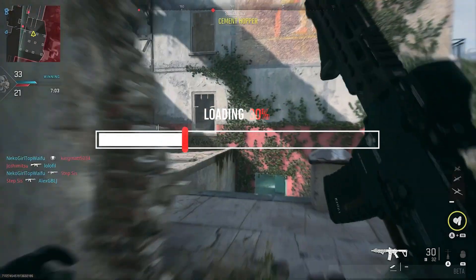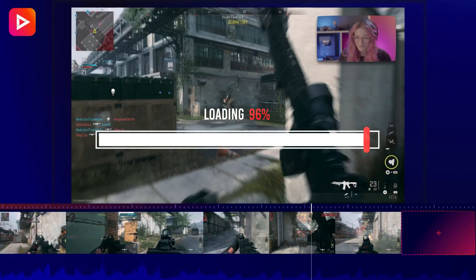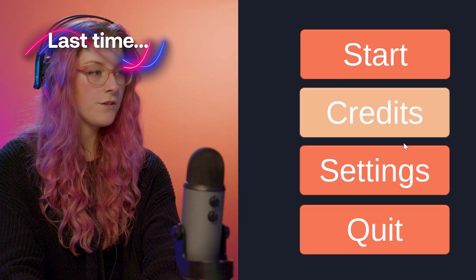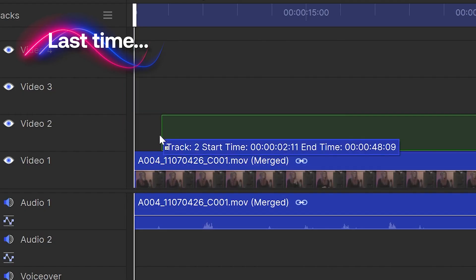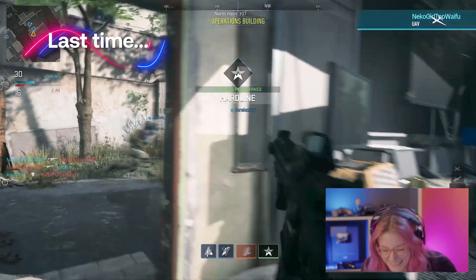If you're interested in starting your own gaming channel for free, then you've come to the right place. Last time, we recorded our gameplay, audio, and synced everything up on the timeline with our facecam.